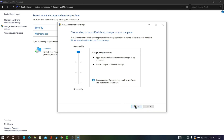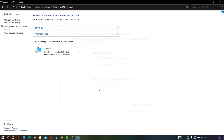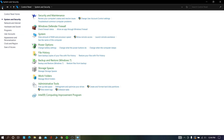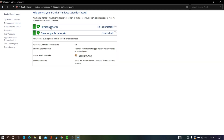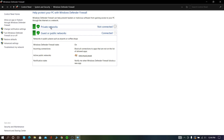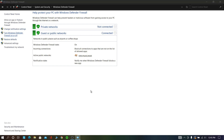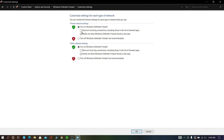Now go back to Control Panel, click Windows Defender Firewall, click Turn Windows Defender Firewall on or off, and set it to the recommended settings.